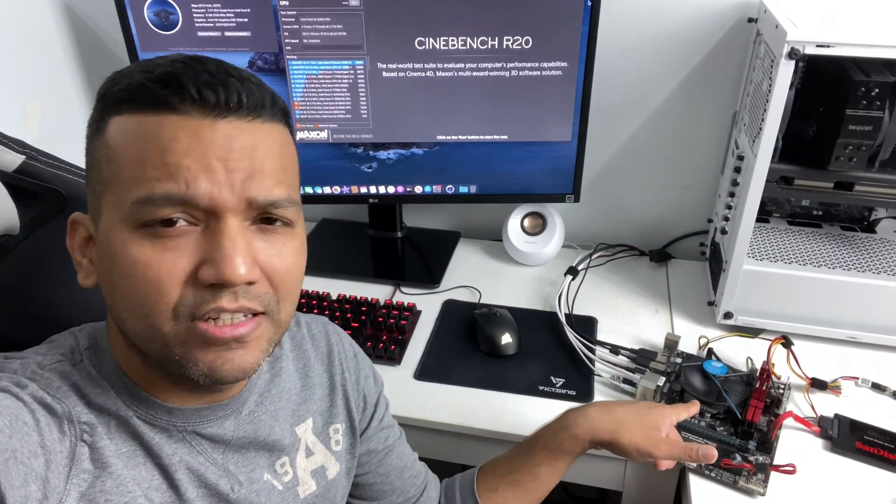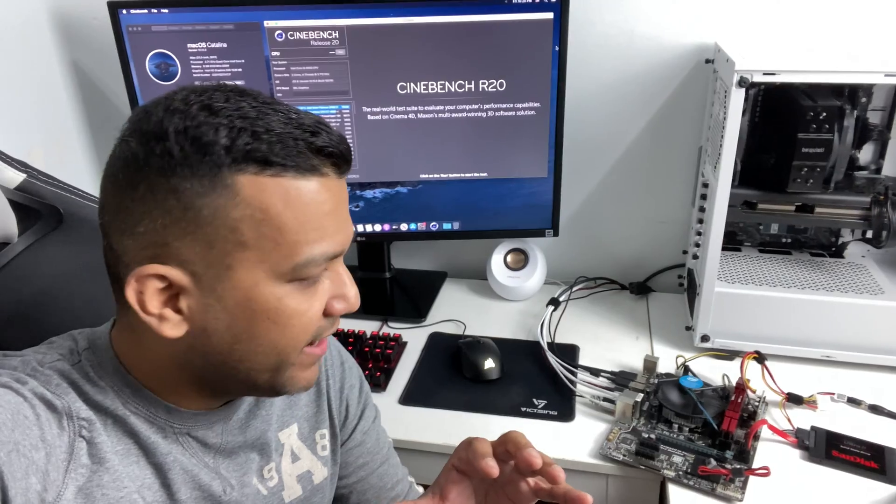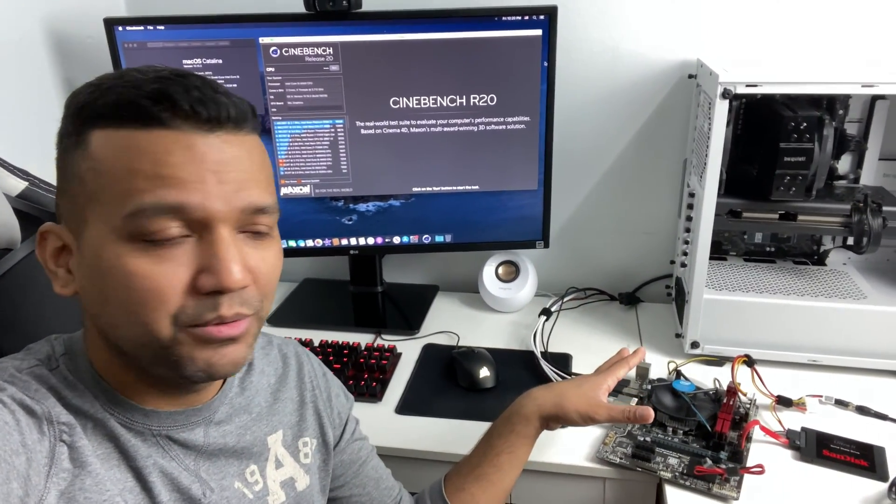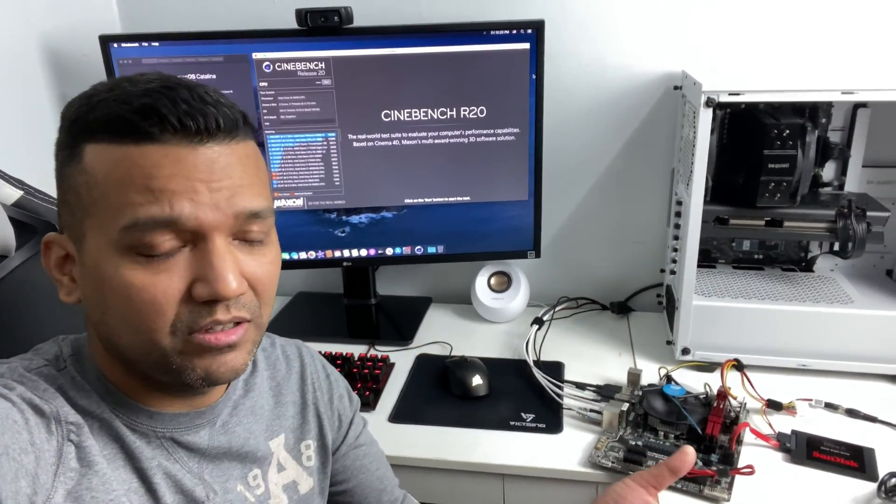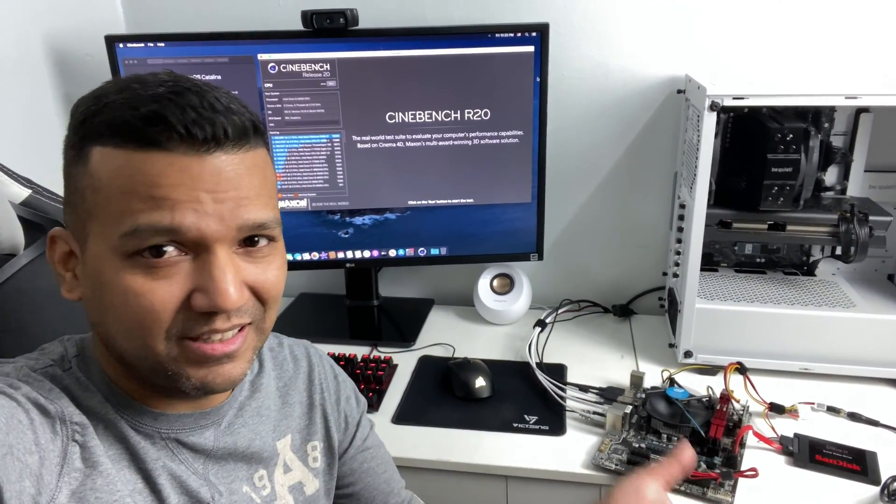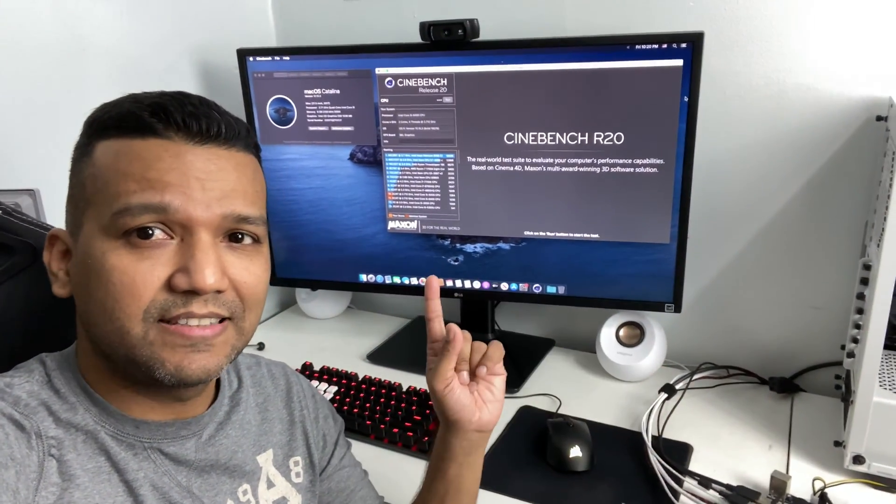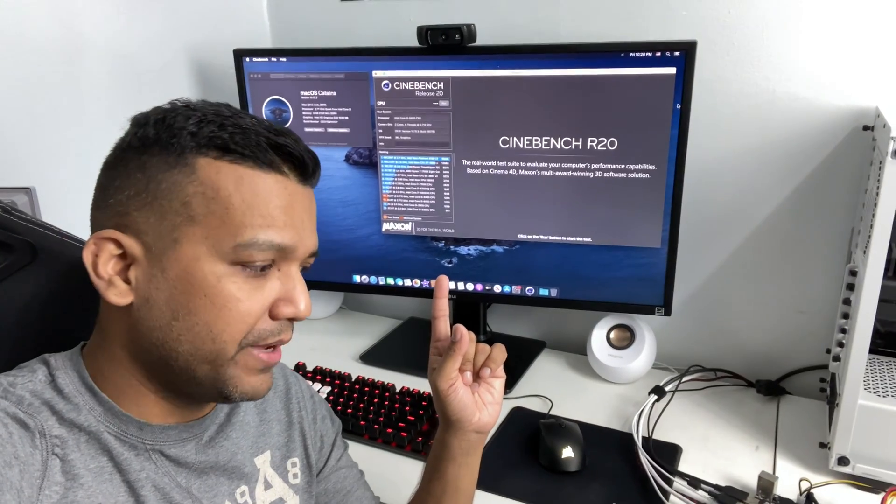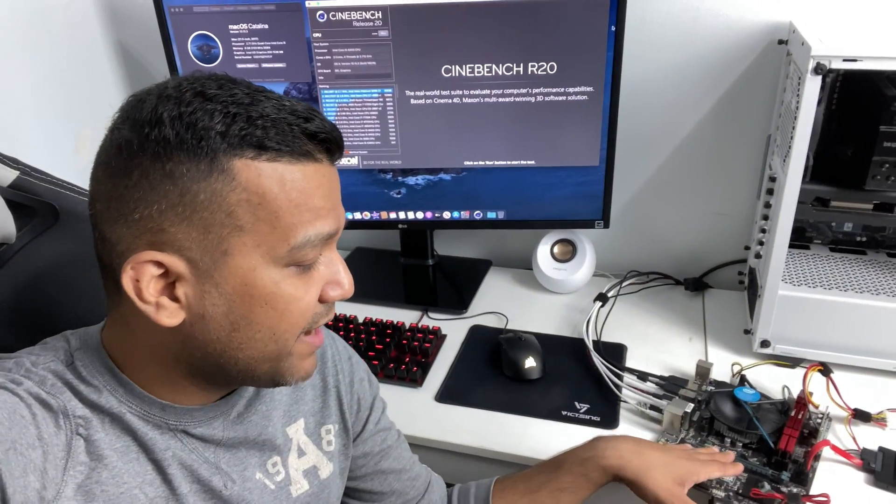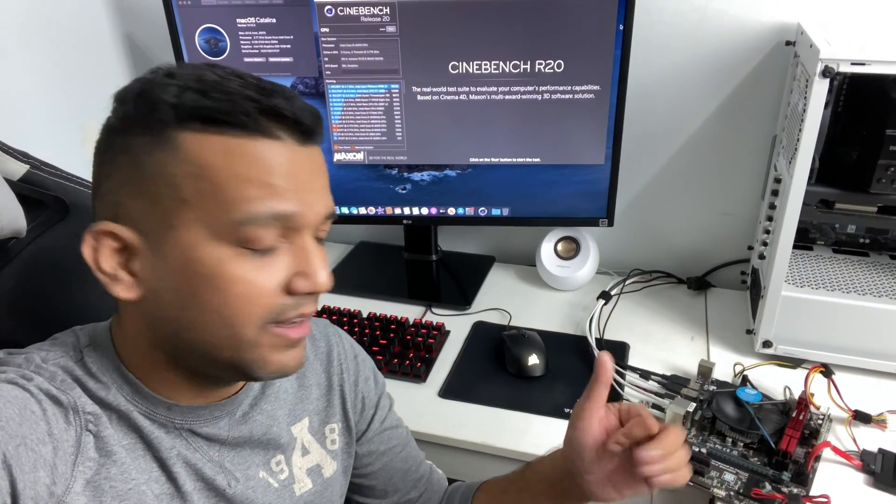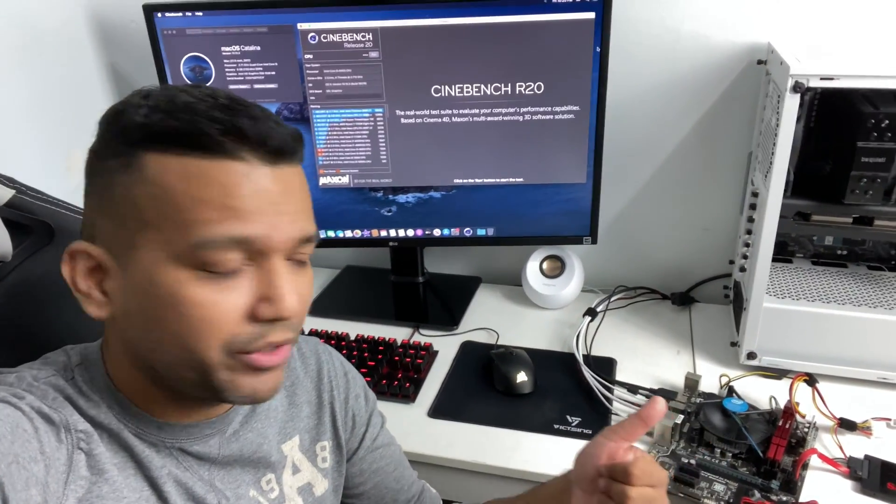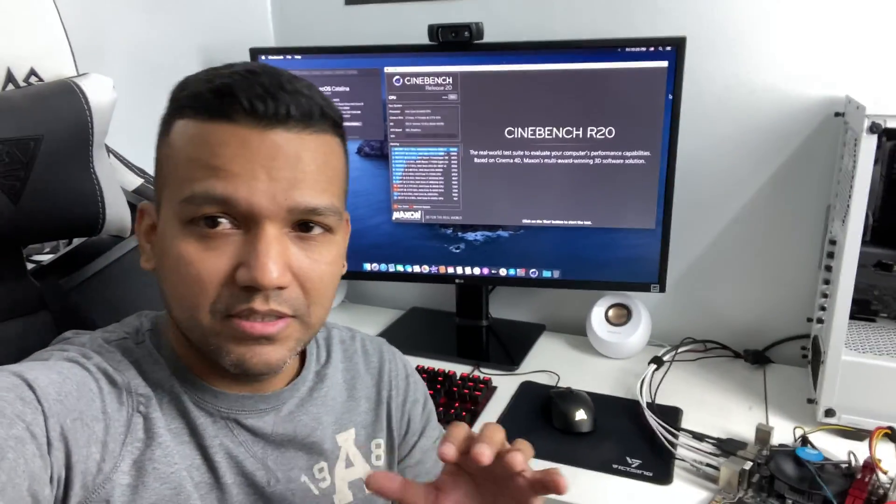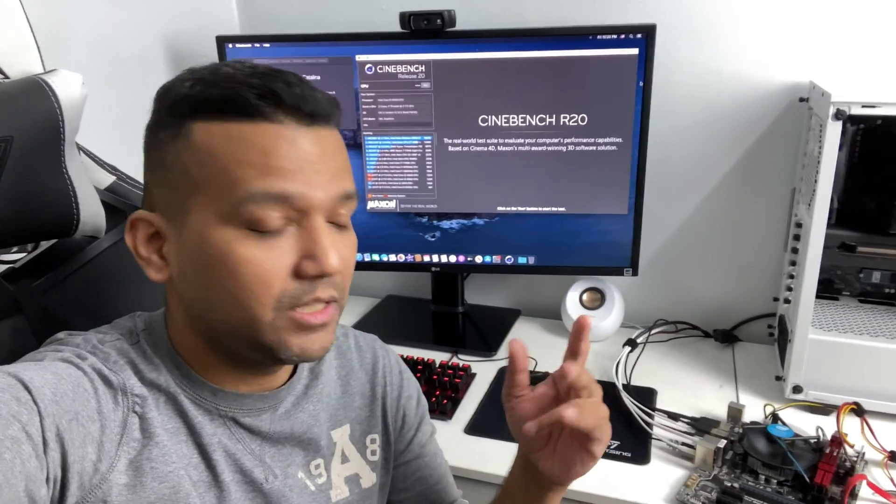I was like, why not turn this setup into a budget Hackintosh system? The system is running flawlessly. You can see I have Cinebench R20 open and also Intel built-in HD 530 graphics working too. Intel Quick Sync is working, so I'm showing you this video for two reasons.